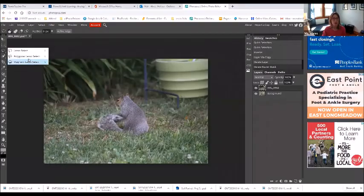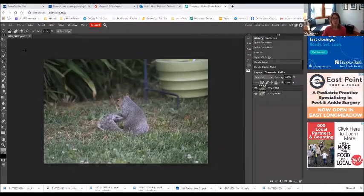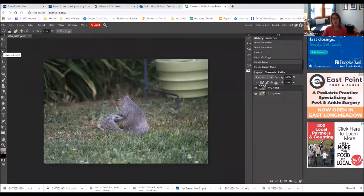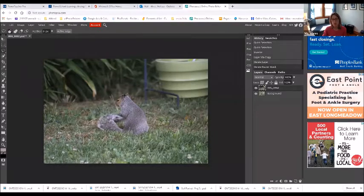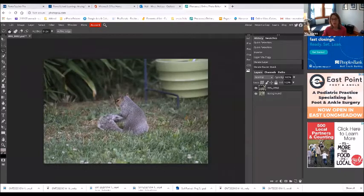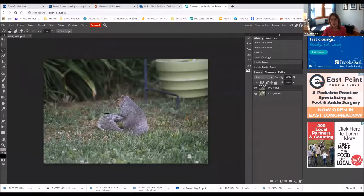So that is my goal. So I have the lasso selection right here, and I am going to trace my little squirrel friend.